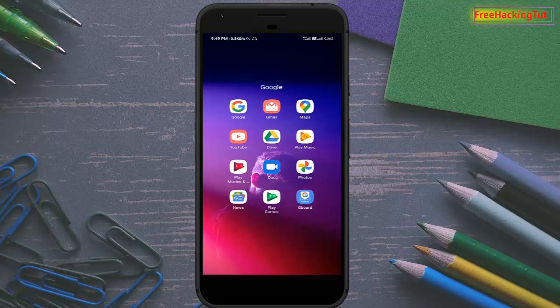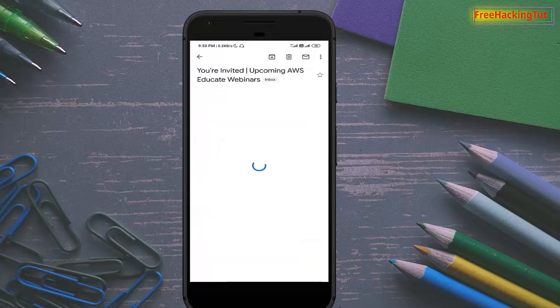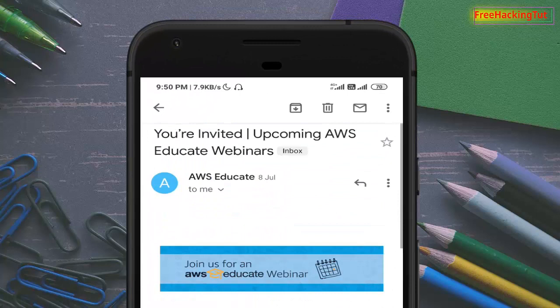First of all, you have to open your Gmail application. Now open the mail which you would like to save as a PDF file. For example, I have opened this email which is sent from Amazon AWS.